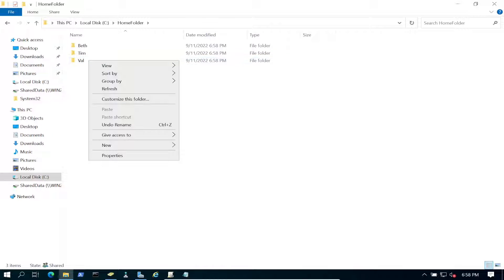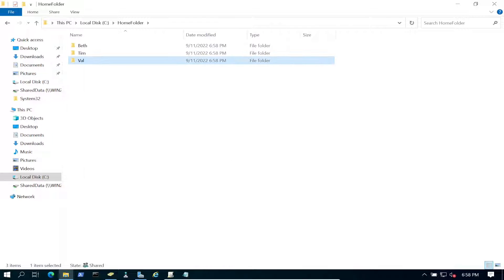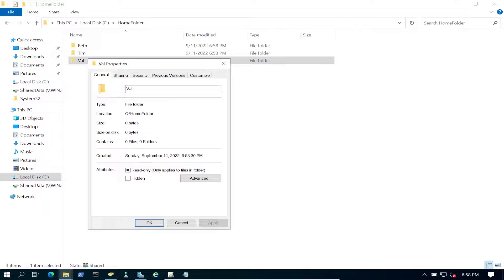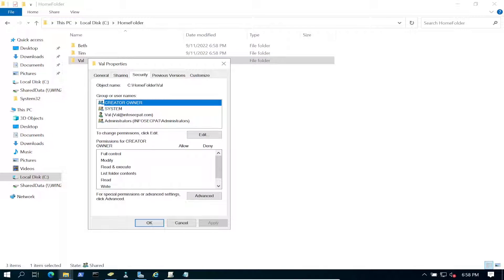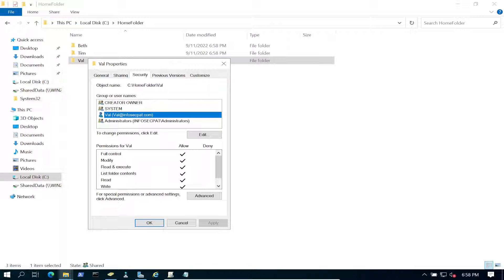The folders were created automatically. If we right-click on Val's folder and check permissions, we can only see Val — she has full permissions. Tim or Beth don't have access to Val's folder. This is how proper NTFS permissions are configured in the real world.